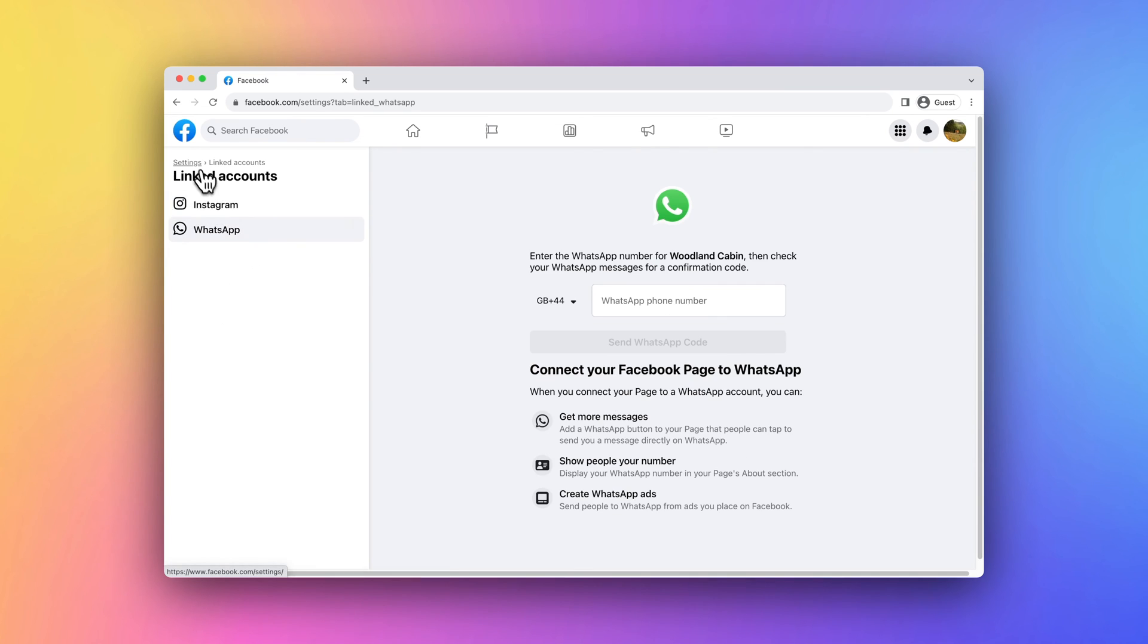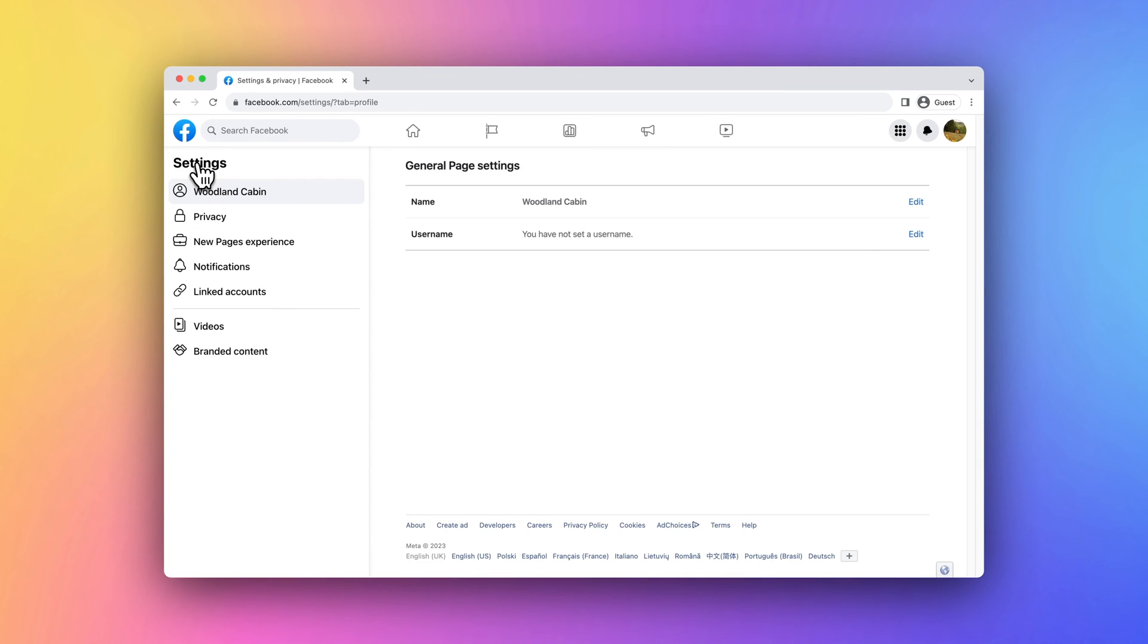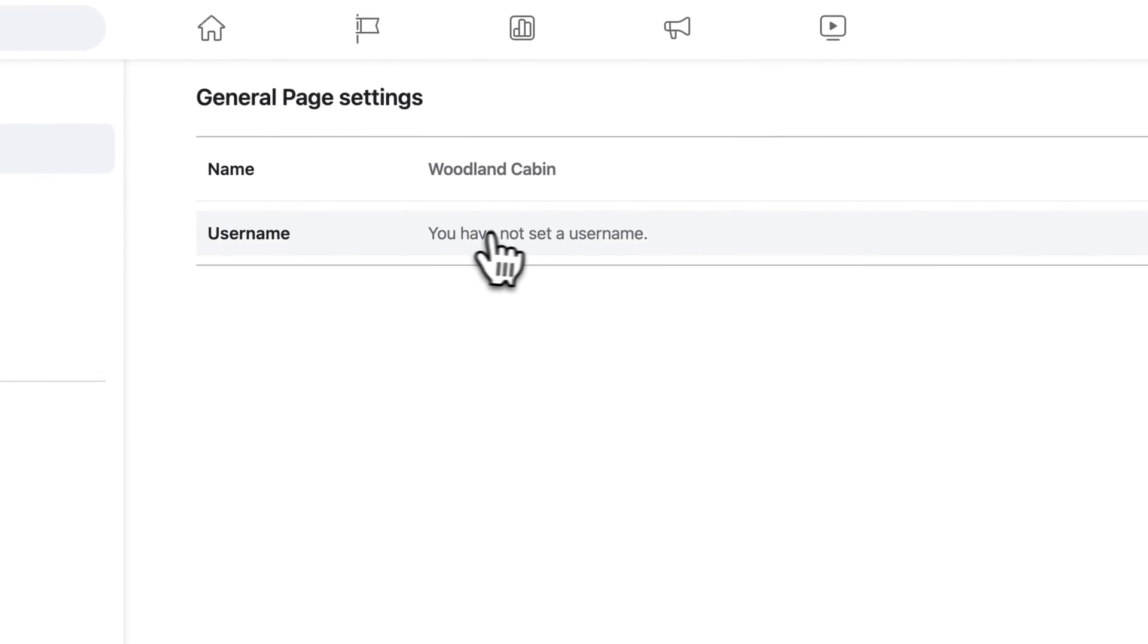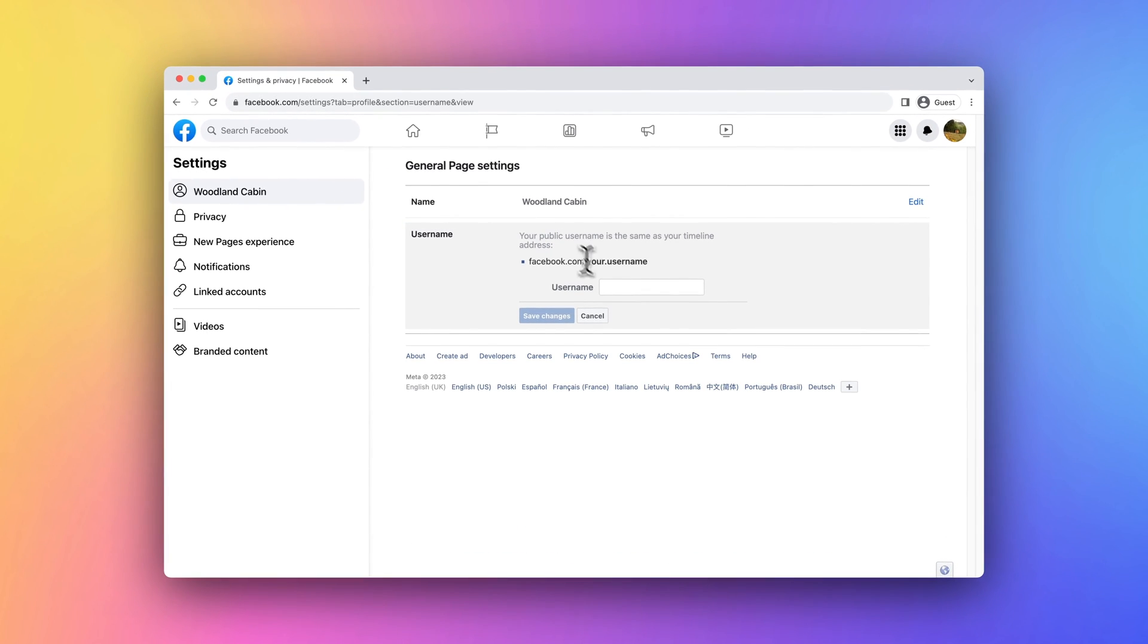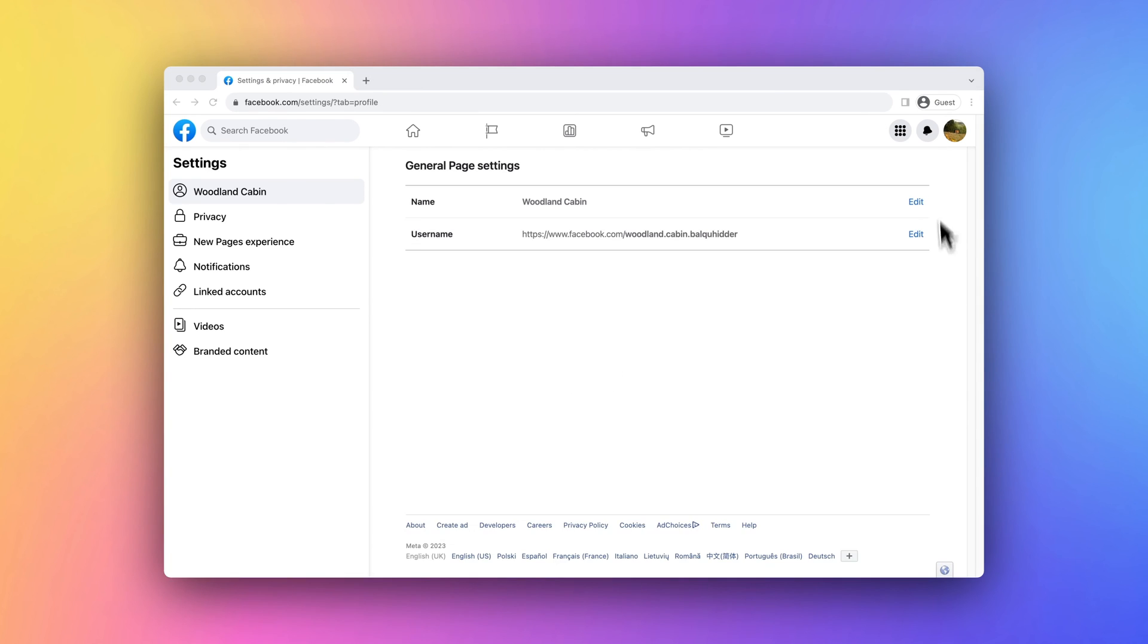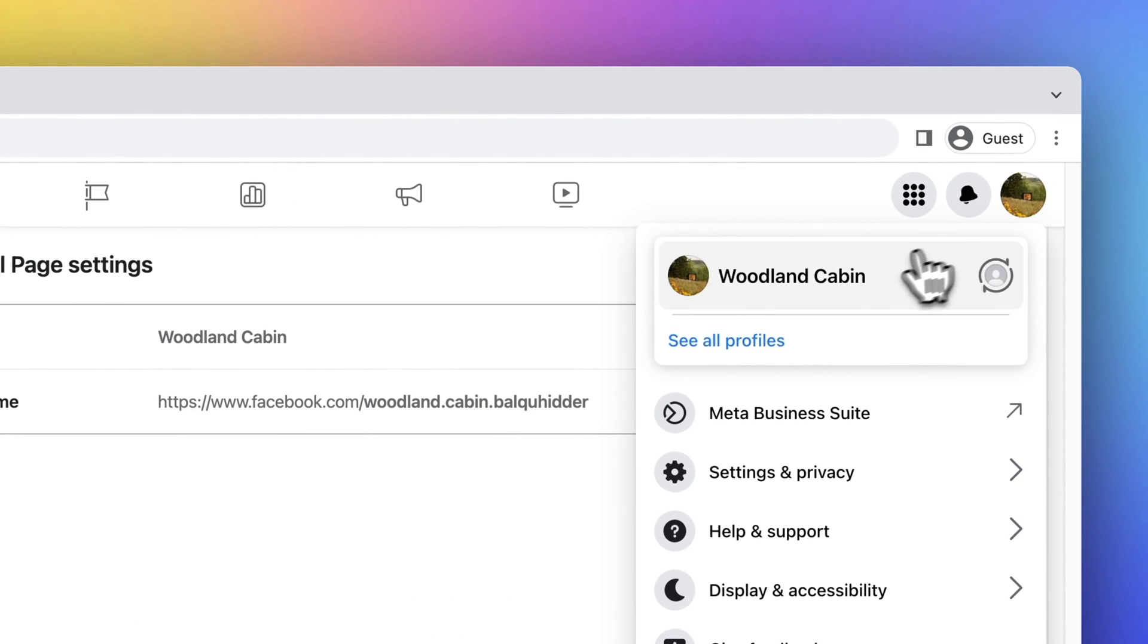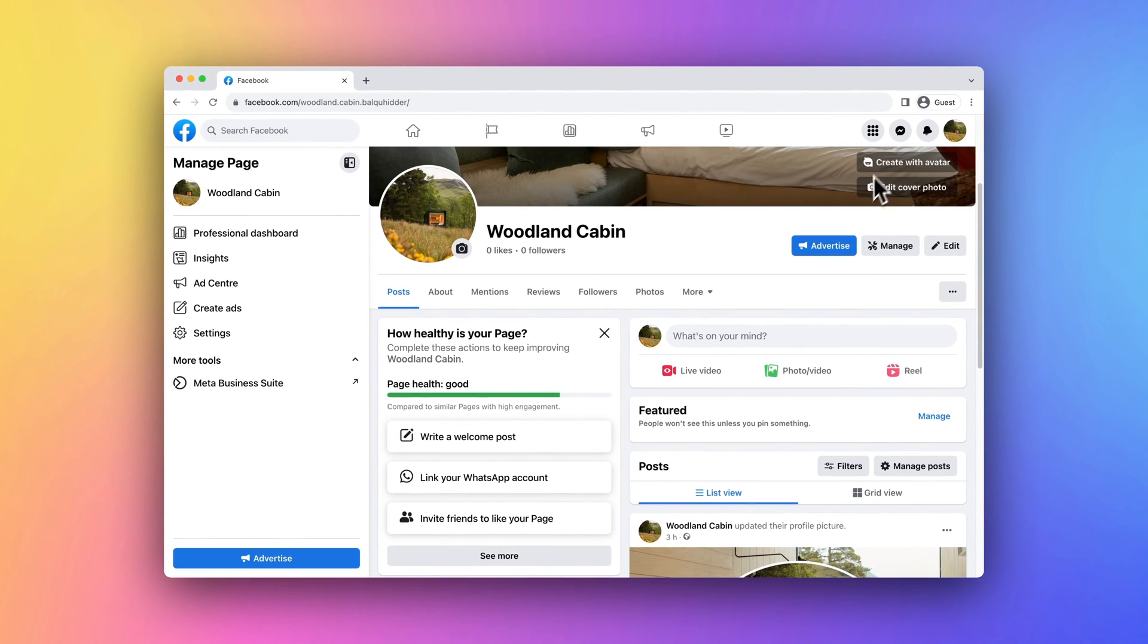To make it easier for people to find your page, we recommend adding a custom username that aligns with your vacation rental's name or brand. You can view how your guests will see your Facebook page by clicking the options on the tab bar.